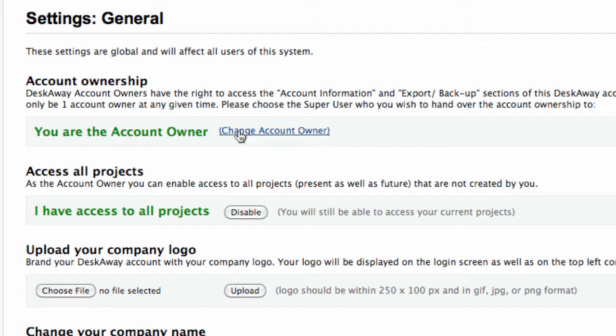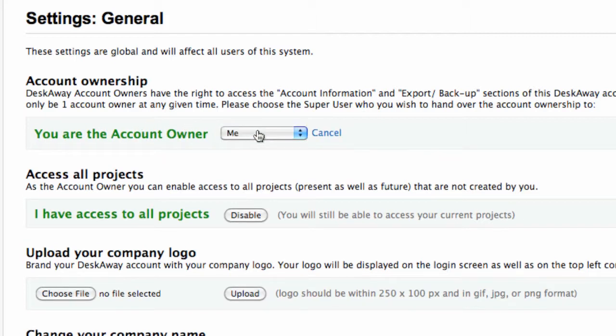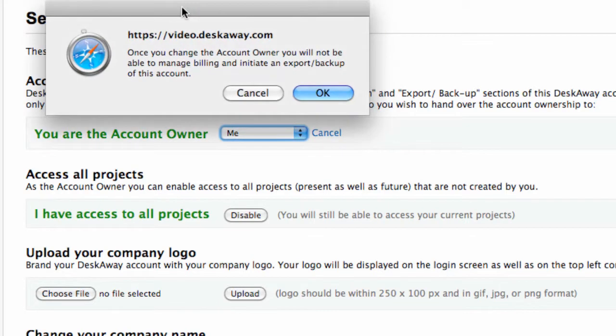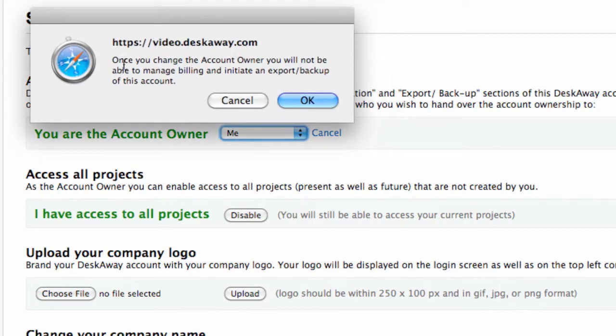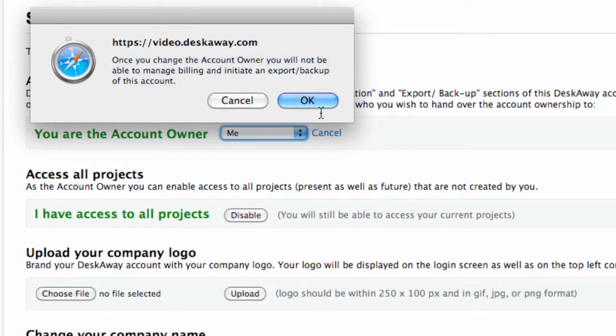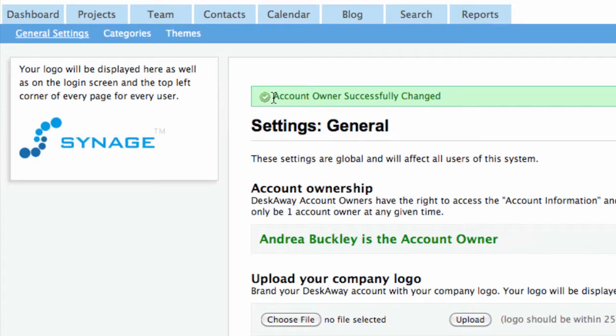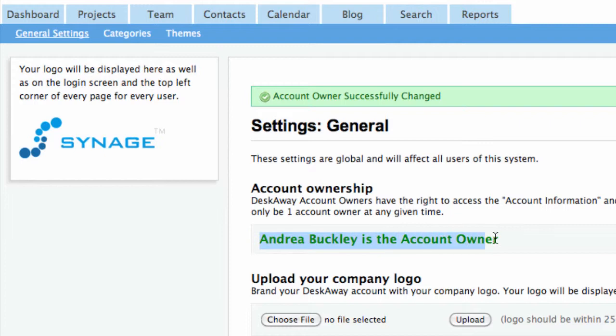Finally, you as the account owner can make someone else the account owner. Since you gave up your account ownership, you can now access only certain things within the settings tab.